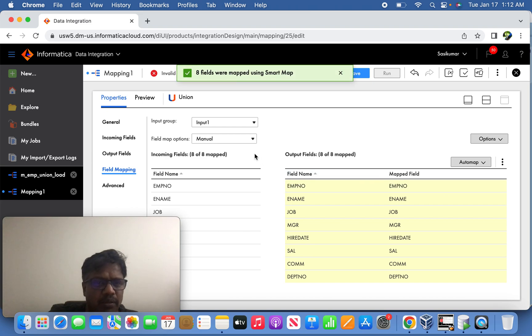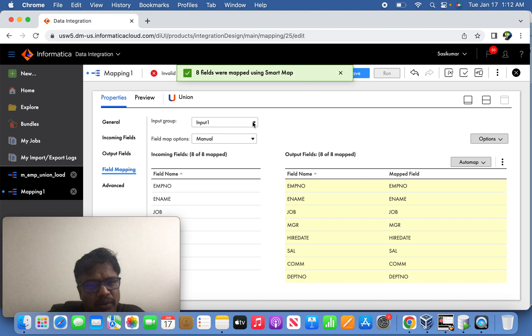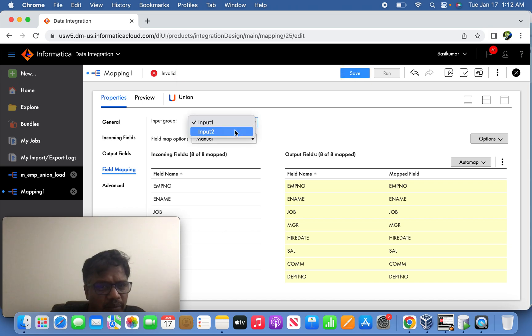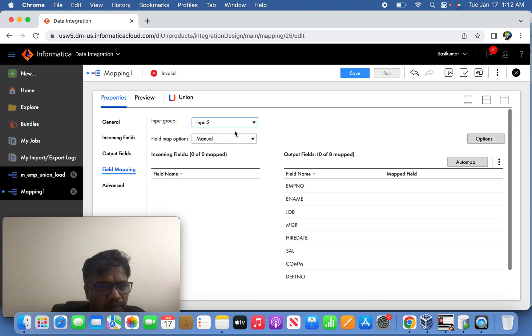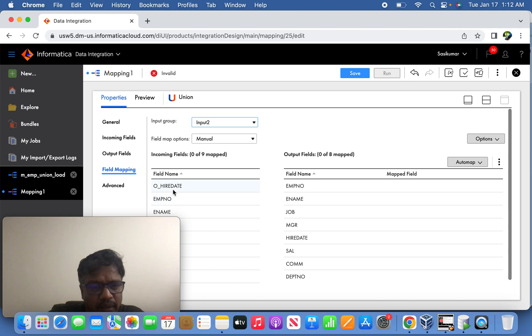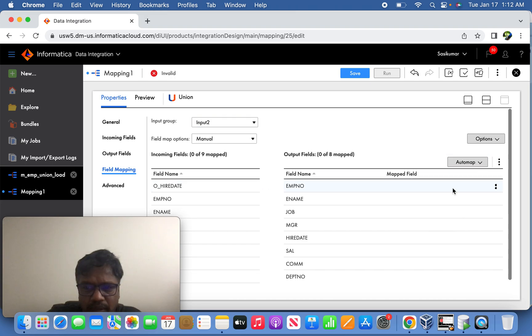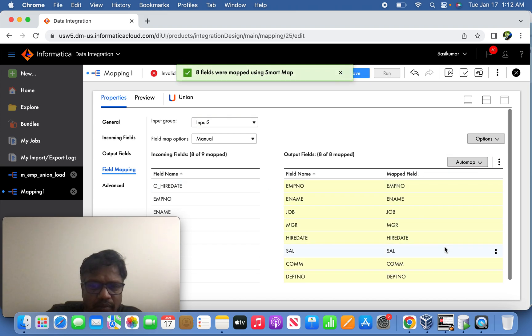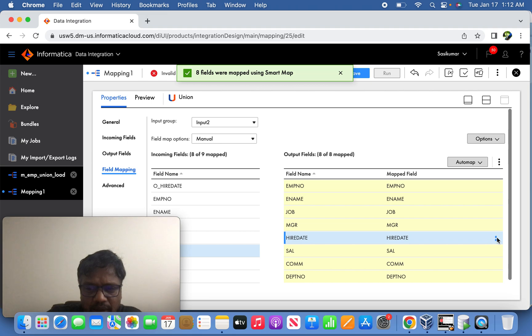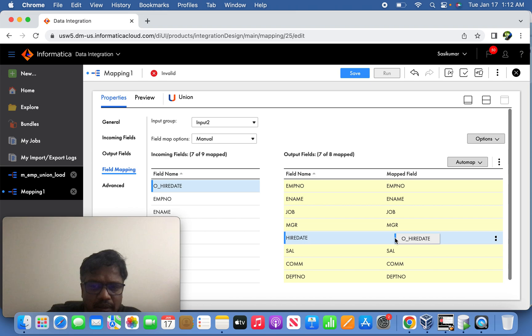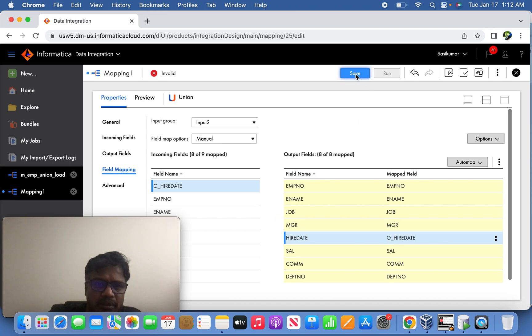So the Oracle source is straightforward, there is no transformation we are doing. Only the input two CSV source, we have done the transformation, that is the hire date converted from string to date format. So in that case we need to unmap the original hire date which is in string format and bring back the transformed information. So now this is done.